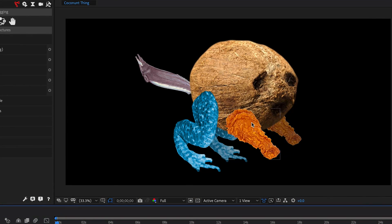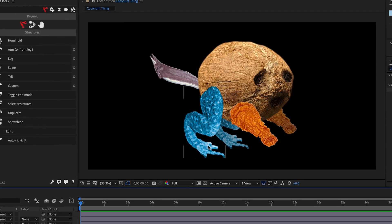This is a coconut, some fried chicken, a weird fish thing, and some frog legs. Let's rig this with DUIC.